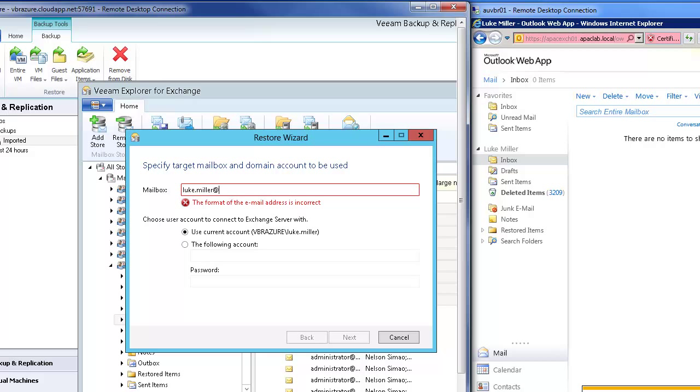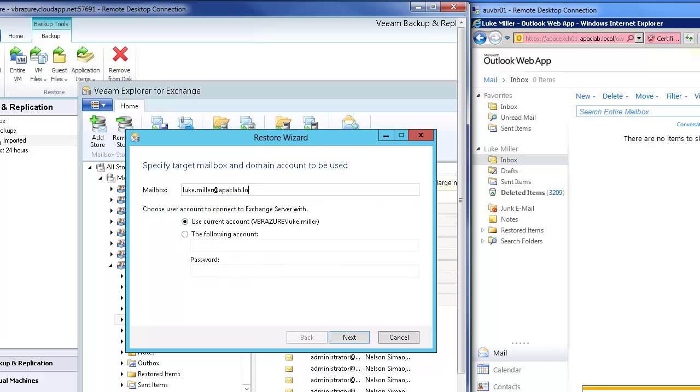So first off, the mailbox which is just the email address and then I'm going to use my credentials to restore those back in.